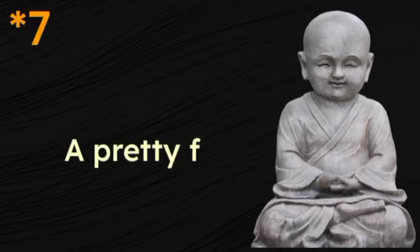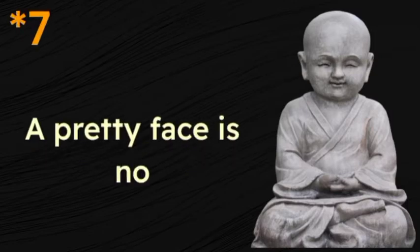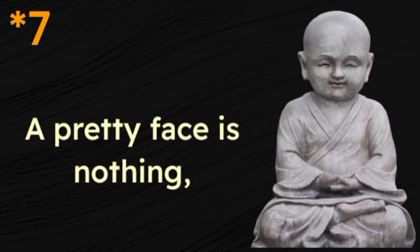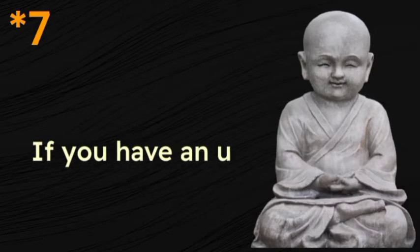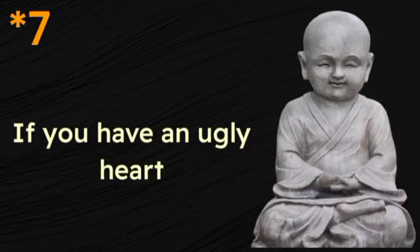Her pretty face is nothing if you have an ugly heart.